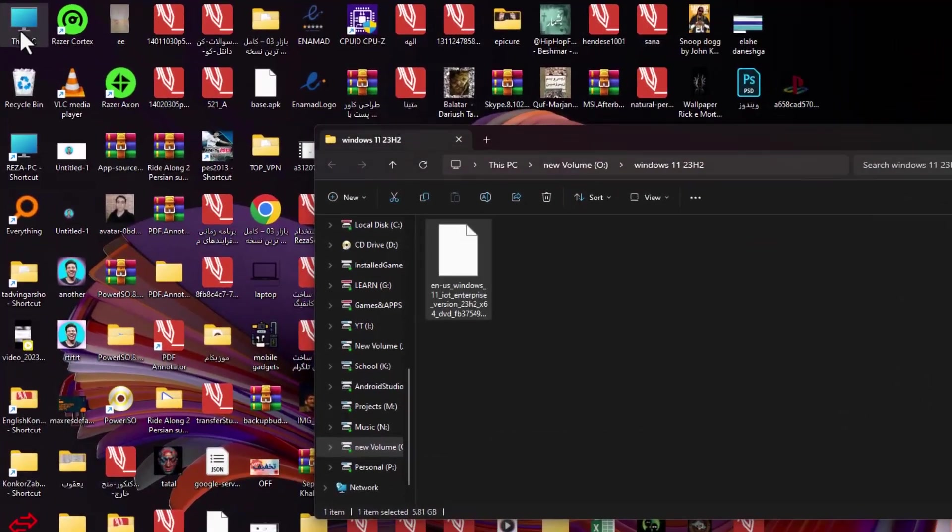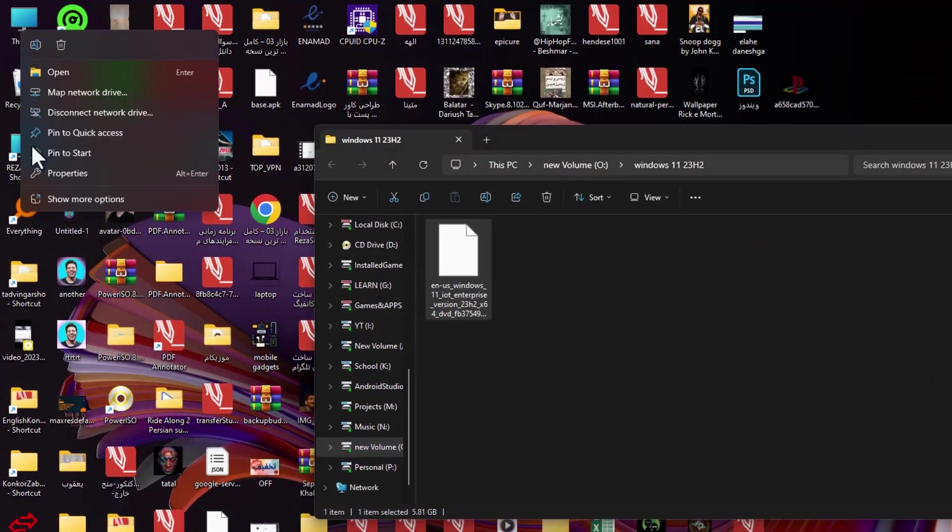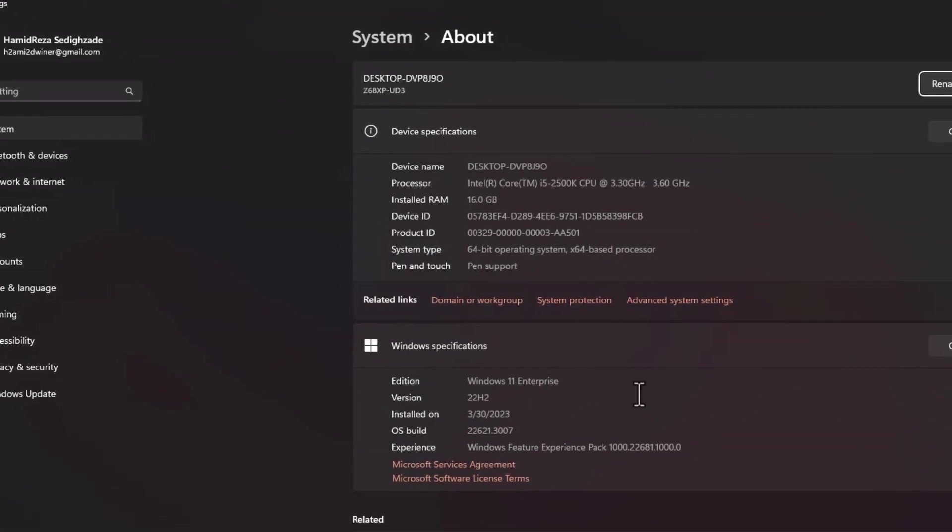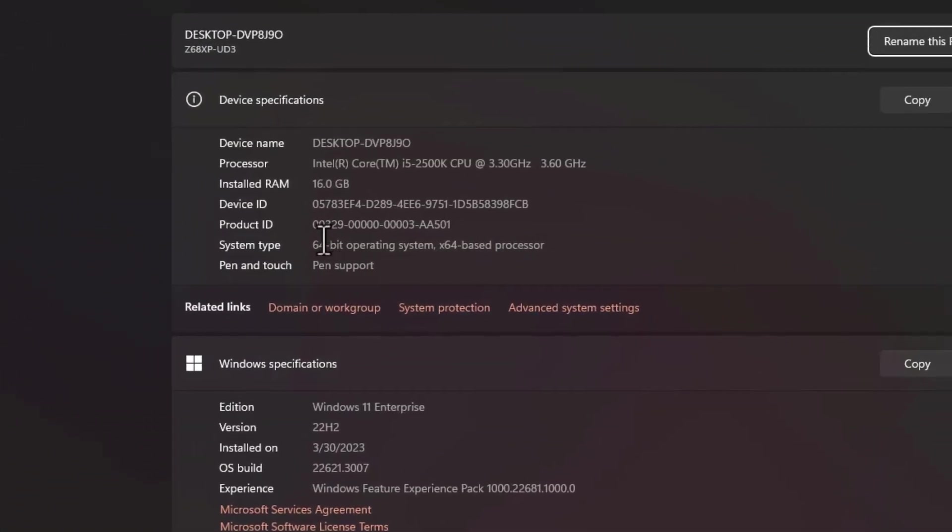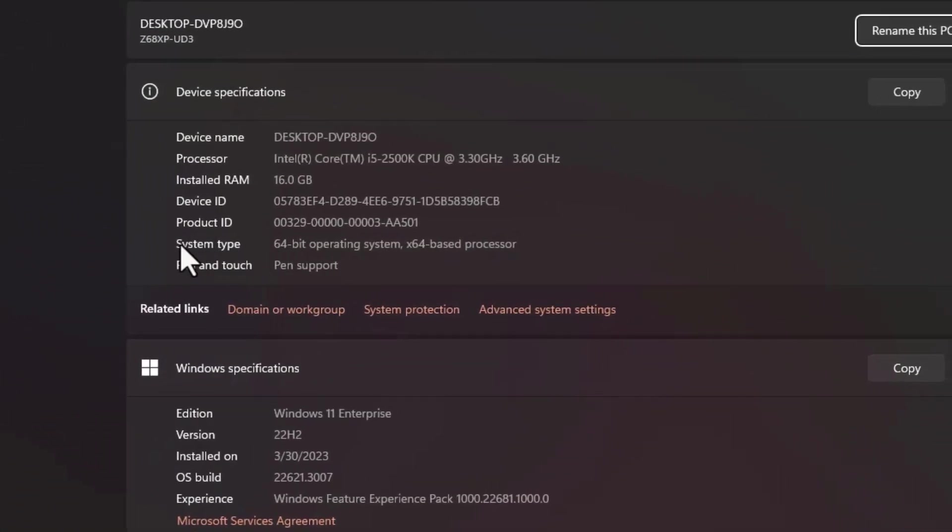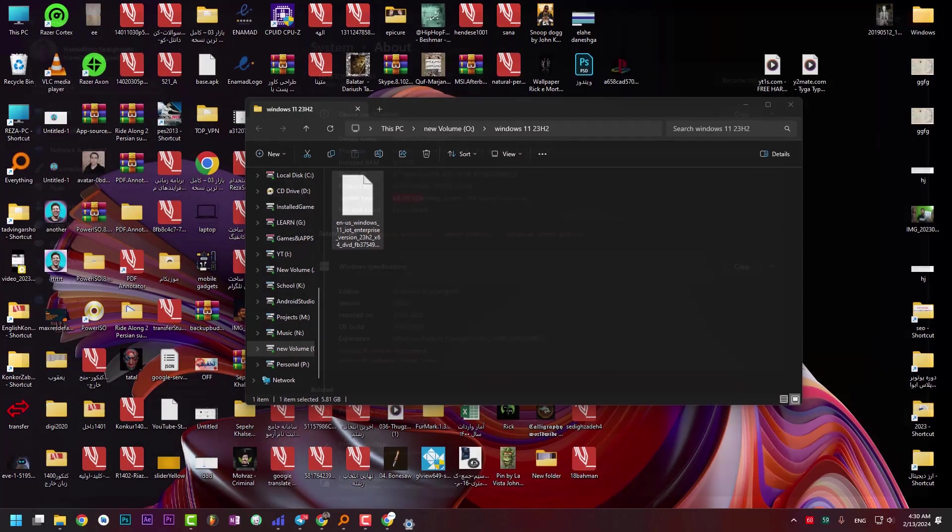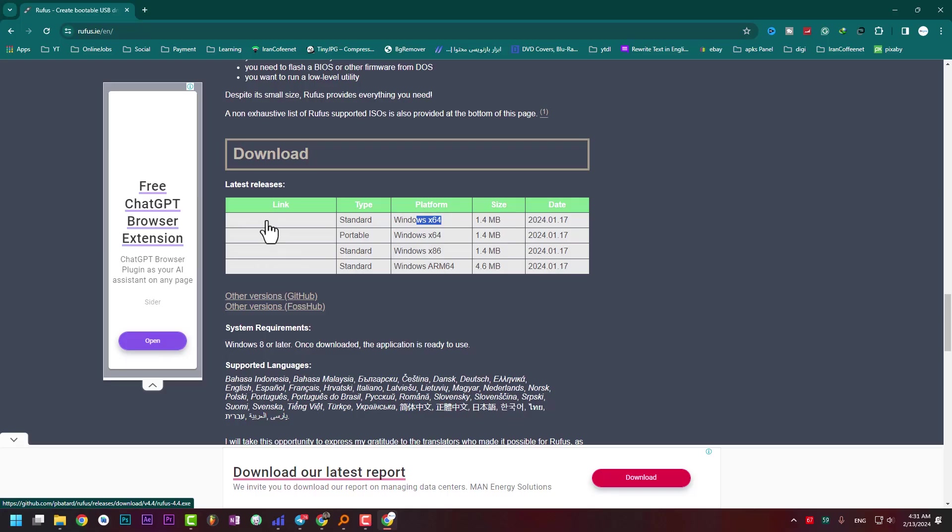If you don't know whether your Windows is 64-bit or 32-bit, right-click on 'This PC,' go to Properties, and you'll see the system type which shows your system architecture.